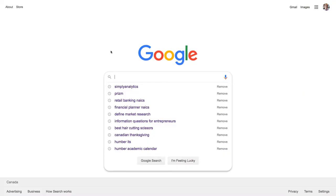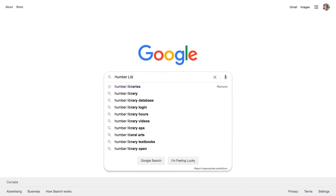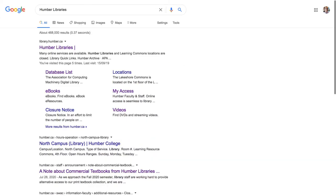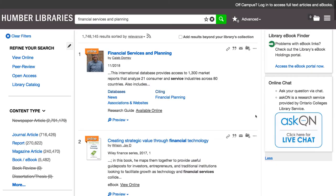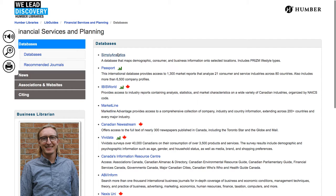If you start your research at Google, start by typing in Humber Libraries, then click on the link to go to the library. Type Financial Services and Planning into the Discover search box and press the Find button. In the search results, click the link to Financial Planning and Services by Caleb Domsey. The links to the databases in this research guide have special code in them that authenticates you as a Humber student. These databases require a paid subscription and can only be accessed by these special links.